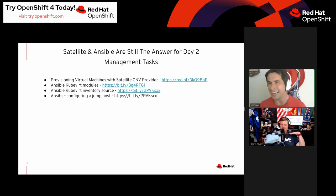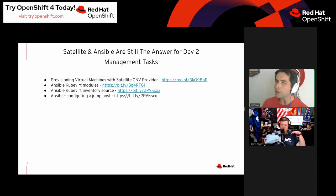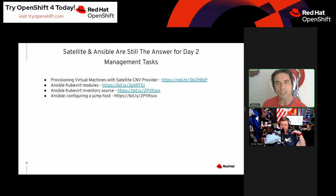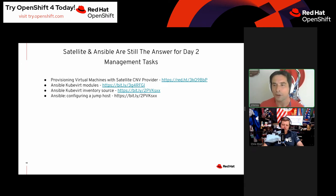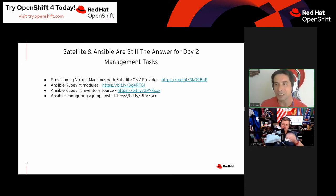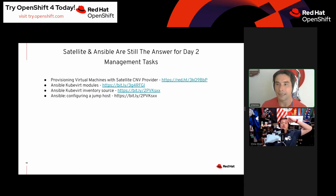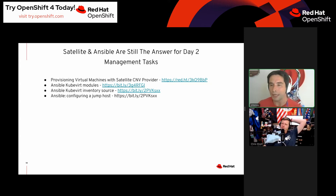The KubeVirt Satellite provider is still tech preview — I'm not sure if it's considered GA now since OpenShift Virtualization is GA, or if it needs to wait on another Satellite major release. But it's out there and it works.